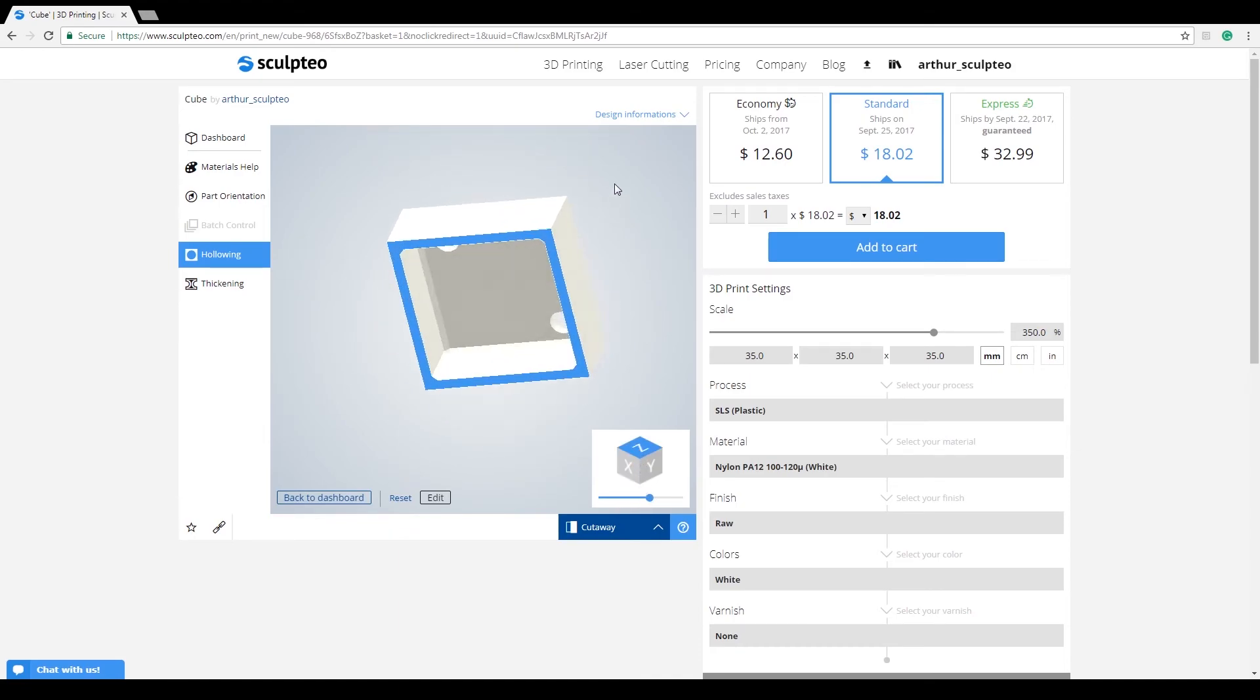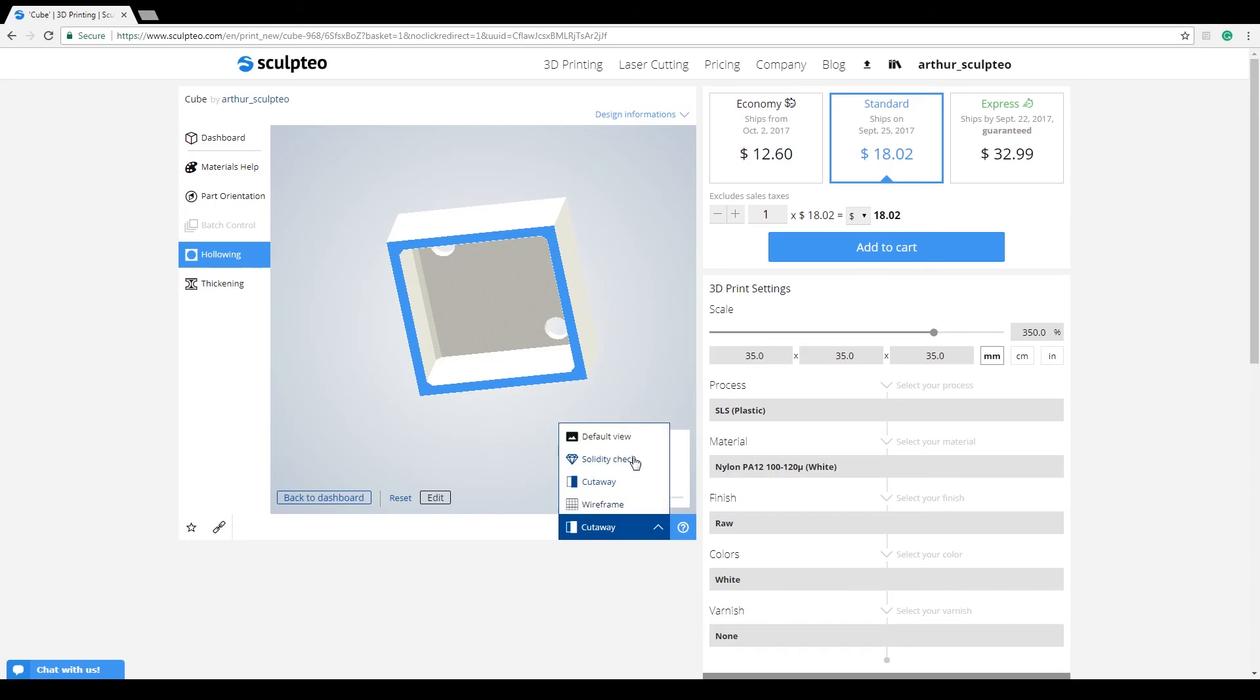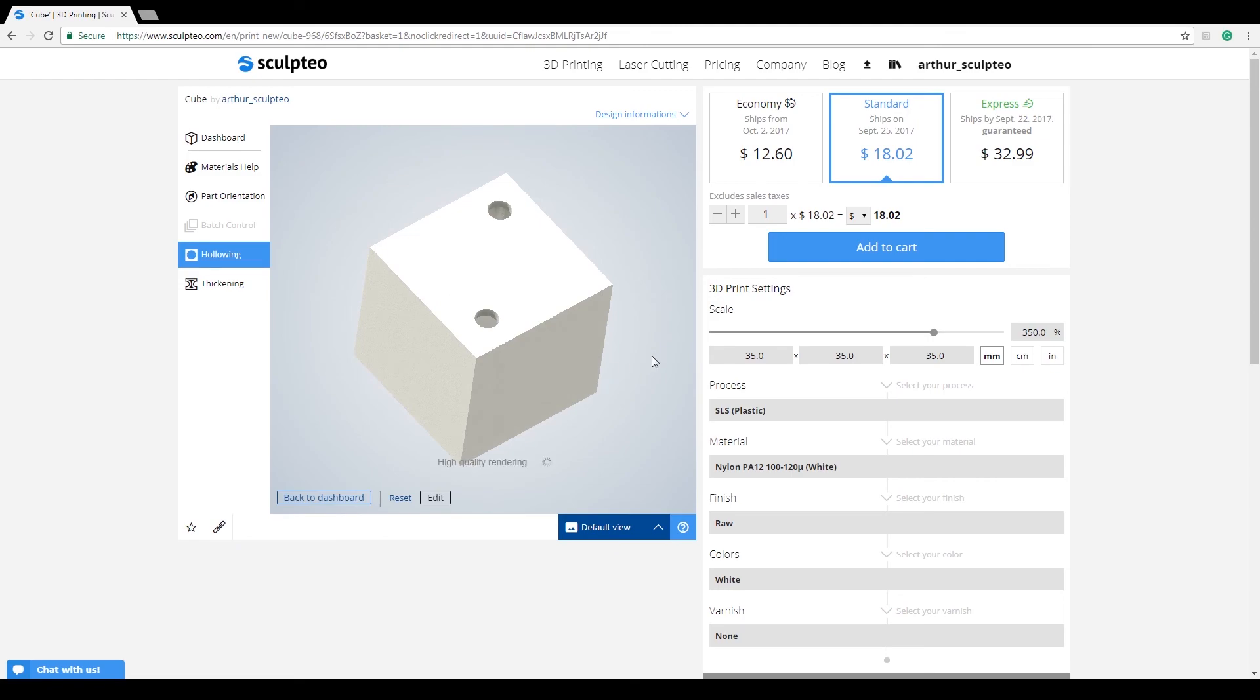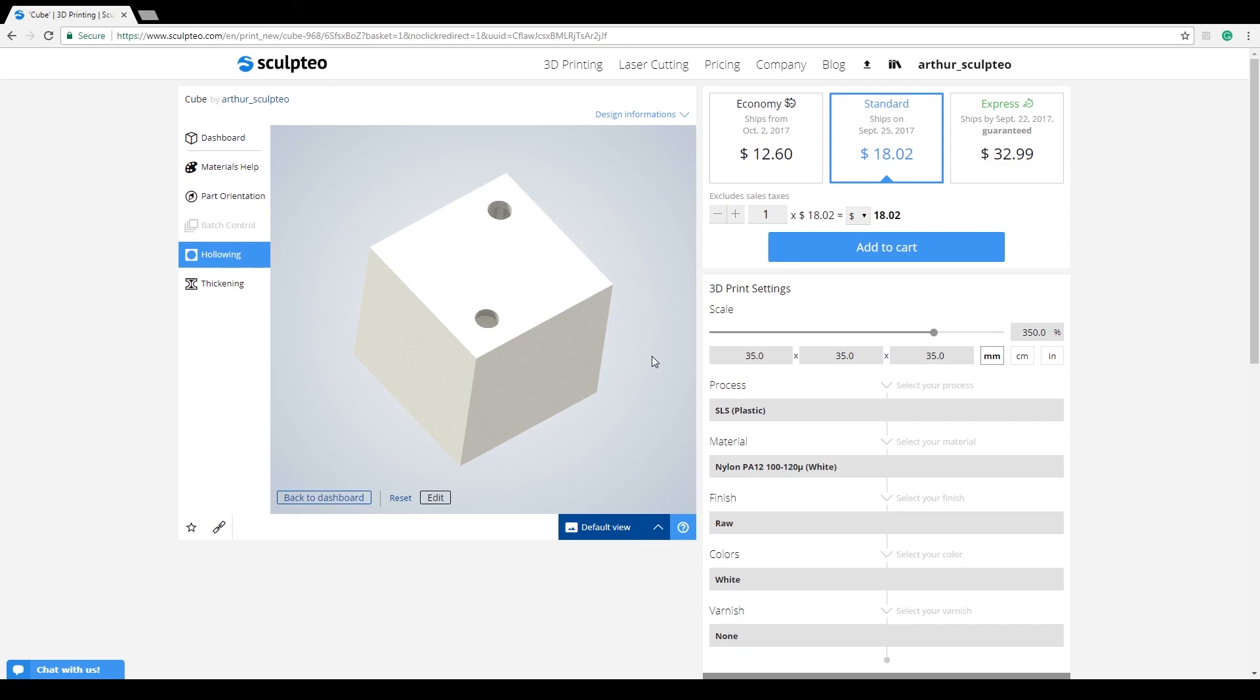As stated before, hollowing is not available for all technologies. If you've turned it on for a specific configuration and it becomes unavailable for another one, you'll get a notification saying that the tool has been deactivated. And that's all for hollowing. Thanks for watching.